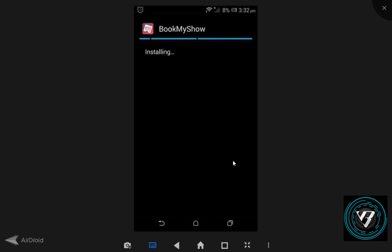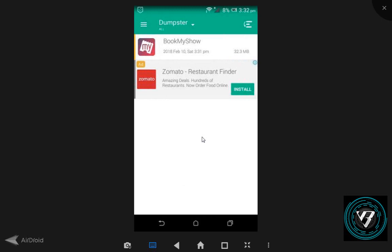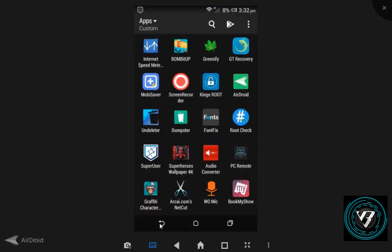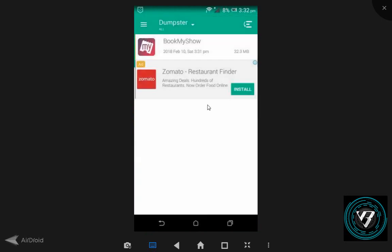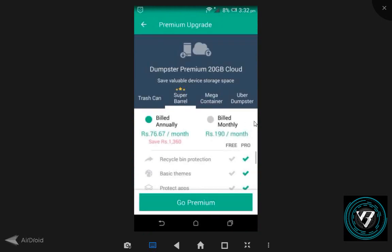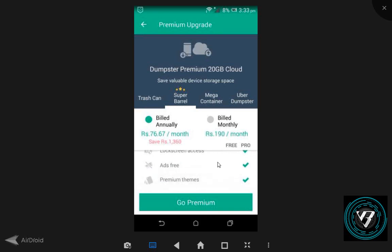If you want to use a crack version, it is illegal to use a crack version. Dumpster has a pro version upgrade. They have a plan for 76 rupees per month. You get 20GB cloud storage. The free version has lock screen access, and the premium lets you set up themes.